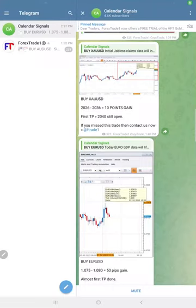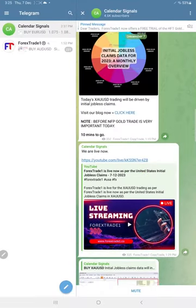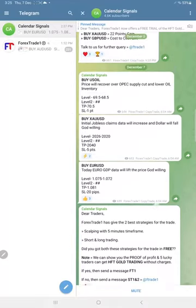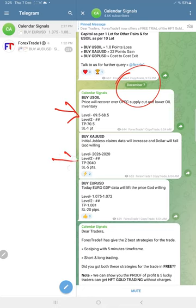Hello traders, welcome to Forex Trade One. Here is the performance for today's calendar signals. Today's date is December 7th. Today we gave three signals: buy oil, buy gold, and buy EURUSD.